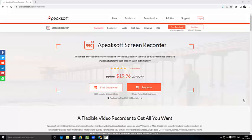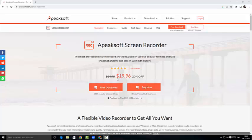Hey guys, welcome back to my channel, this is your boy Emmanuel. As you can see, I'm already on the page of Epic Soft screen recorder, and this is what we're going to do today. As you can see, there is pricing for this as well.